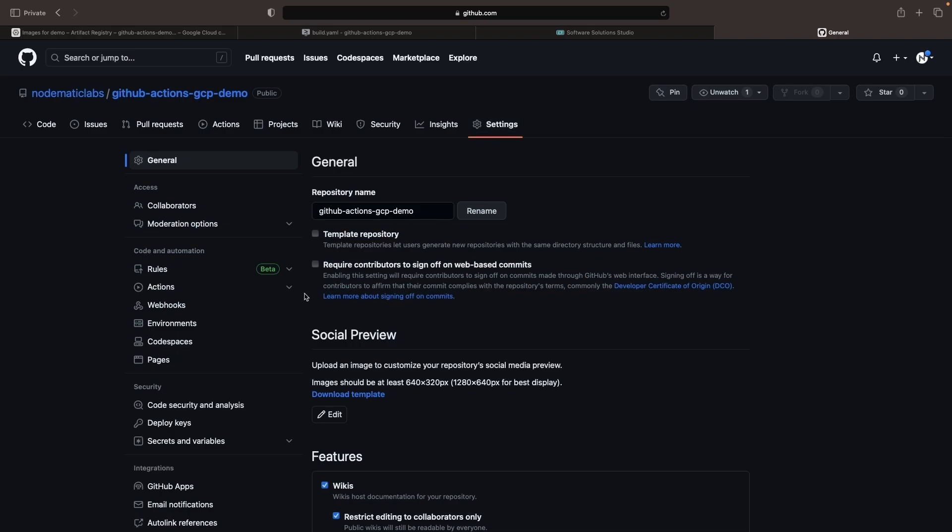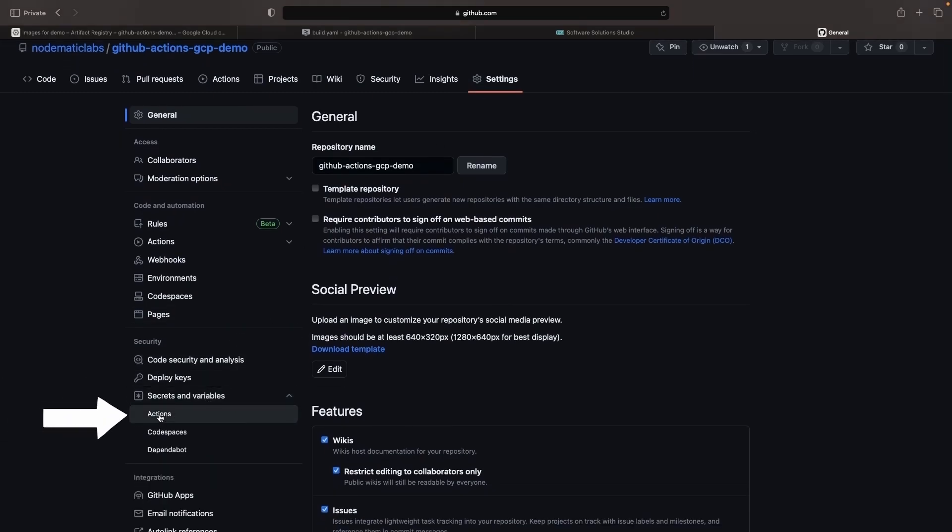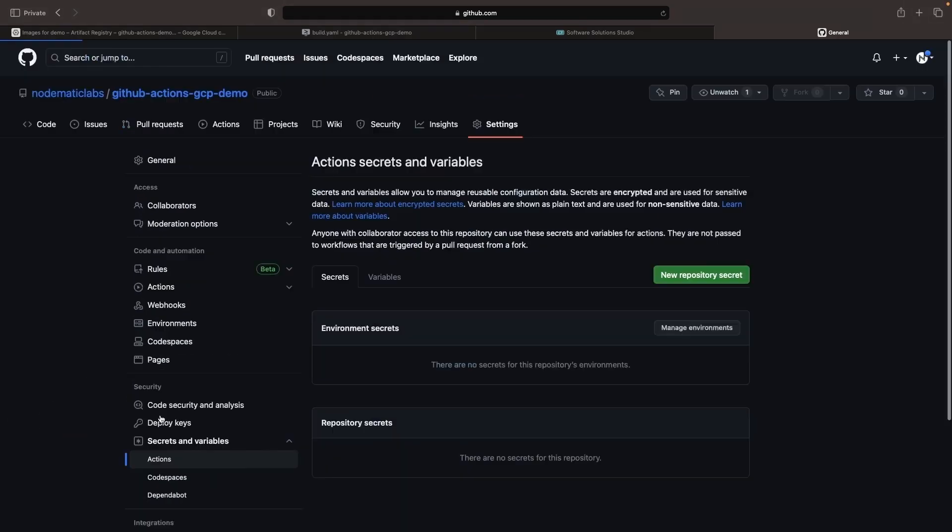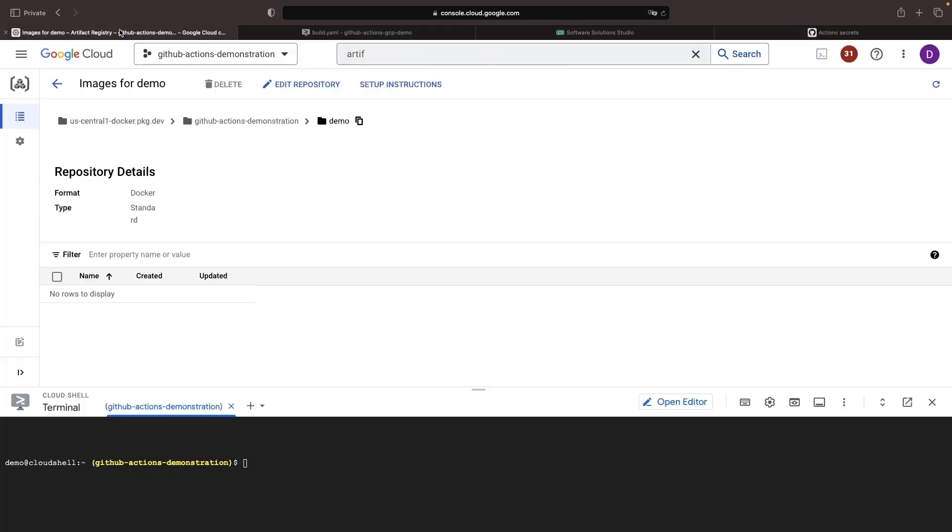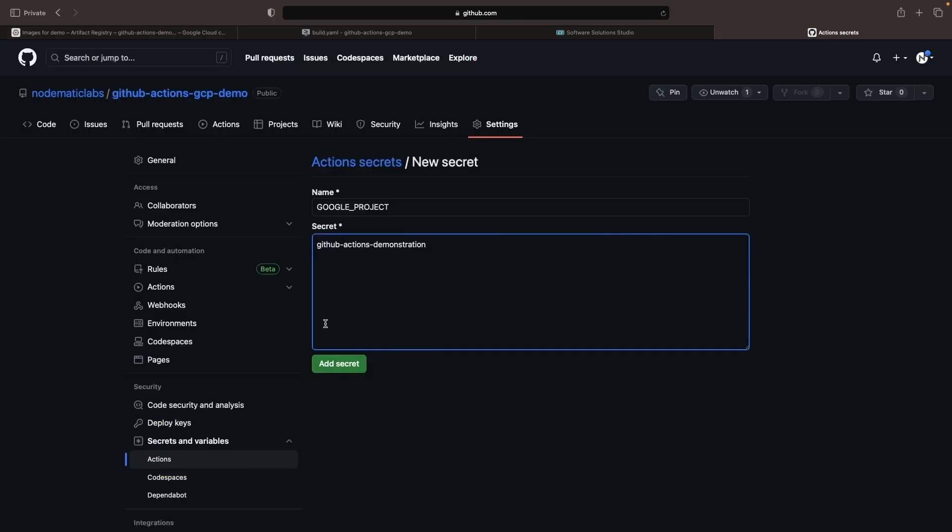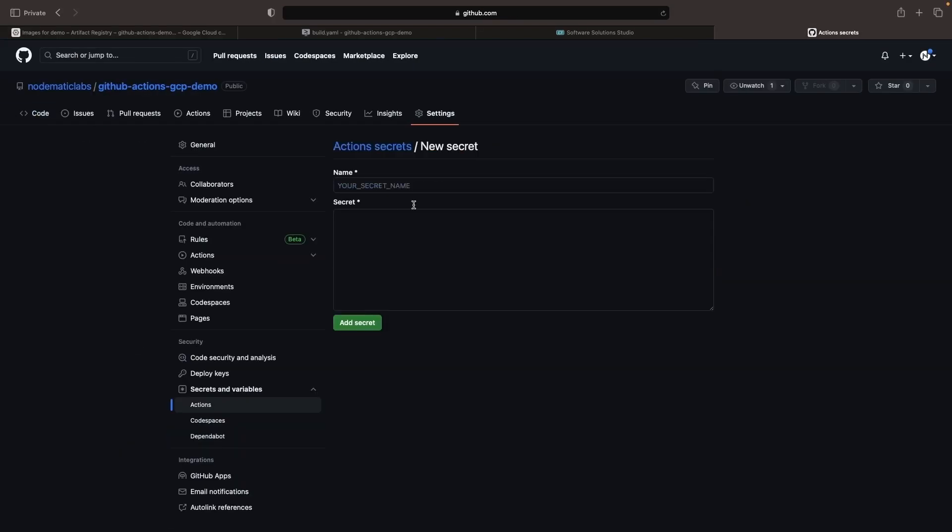We need to go to the Settings, then Secrets and Variables in Actions. We need to create a new repository secret. Make sure the names match exactly.